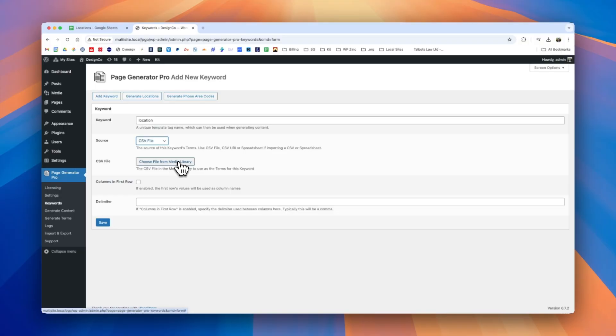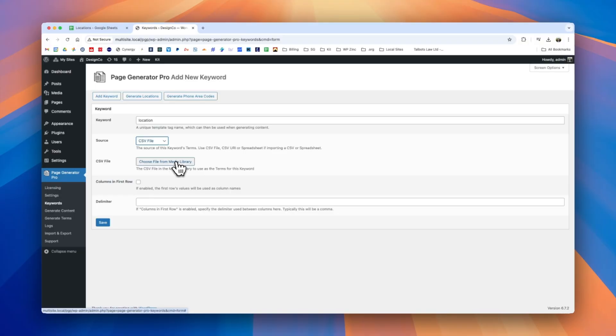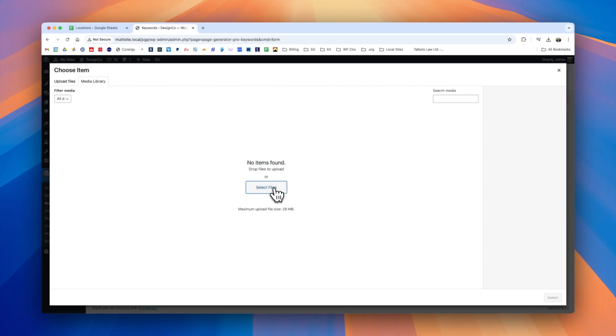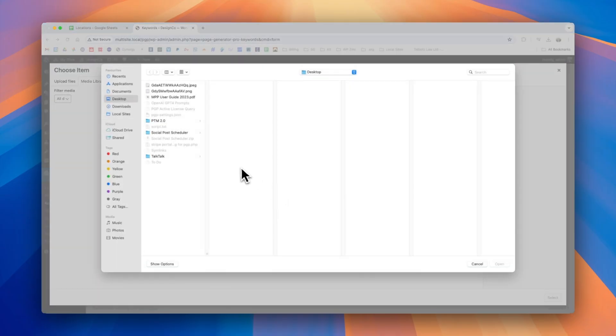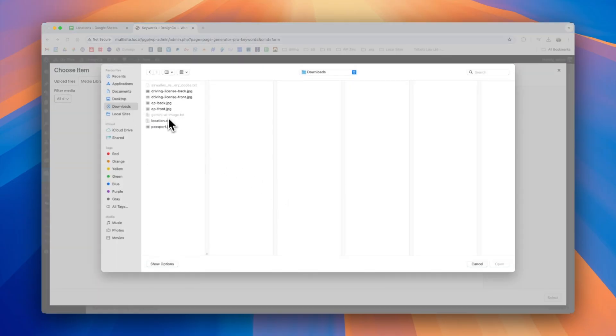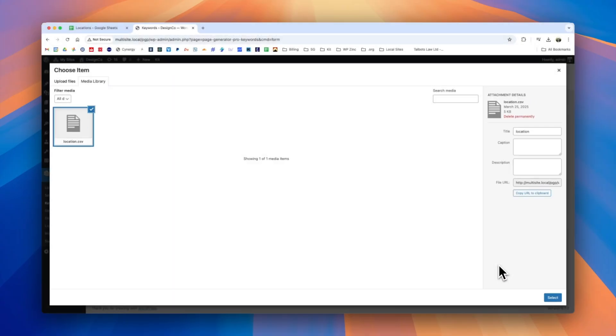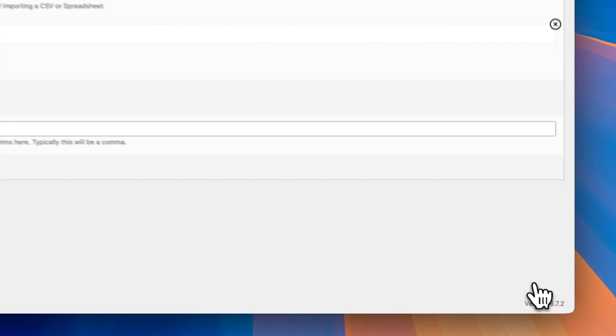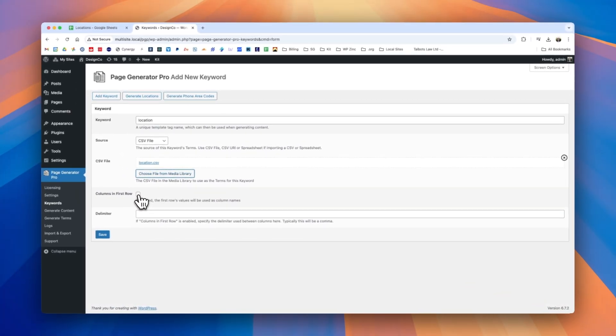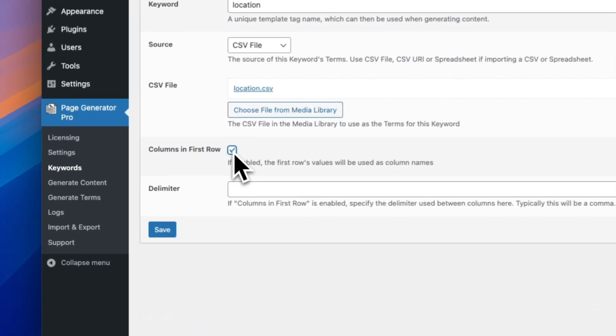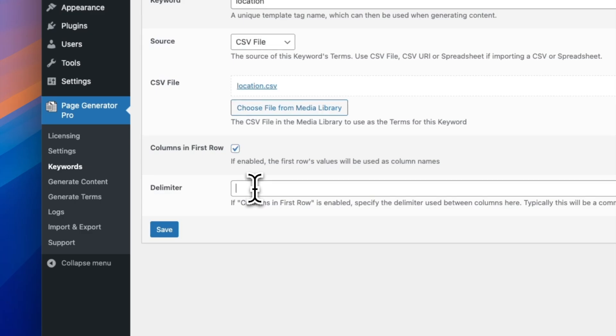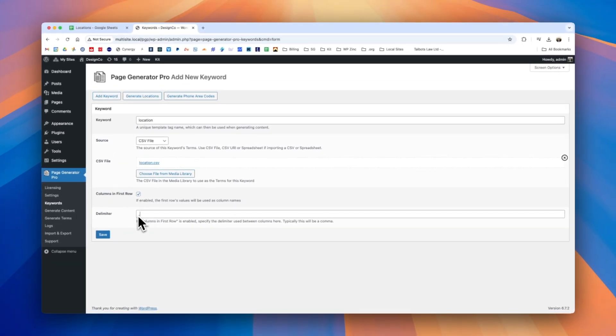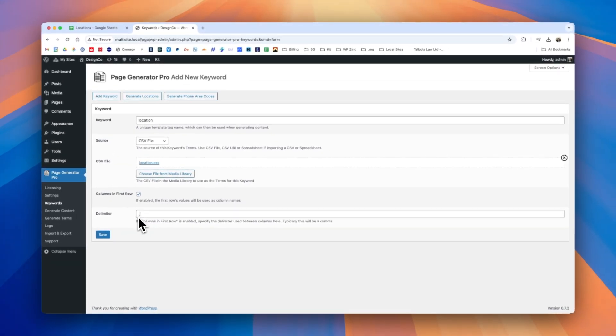We can then choose the file from the media library by clicking the button and we have the option here to upload that file. So we'll go ahead from our computer we will select our location CSV file. Click open and we see it's available here. We make sure it's ticked and we click the select button. Our file has its columns in the first row so we'll tick this and for CSV files the delimiter is typically a comma. So we'll enter the comma in this field here.